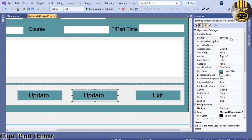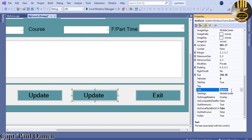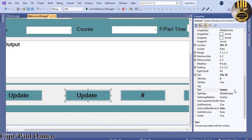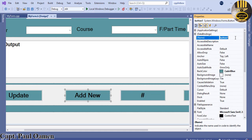This one I'll call 'btn_reset' with text 'Reset', and this one will be 'Add New' with variable name 'btn_add_new'. Let's move them down a little and increase the height of the buttons.